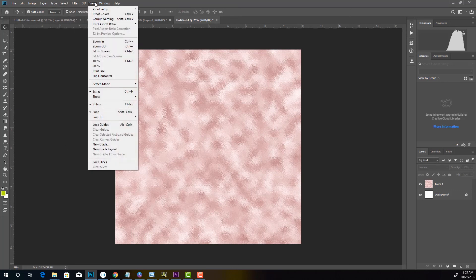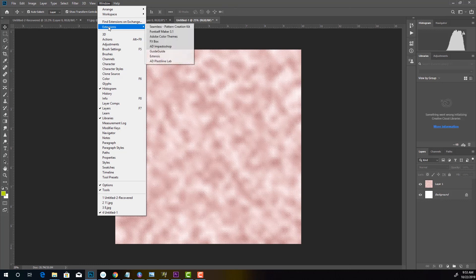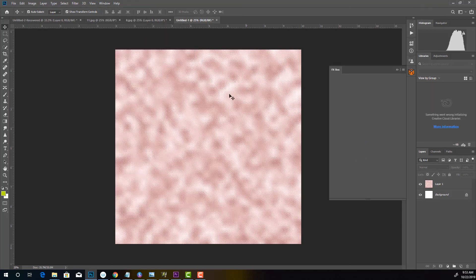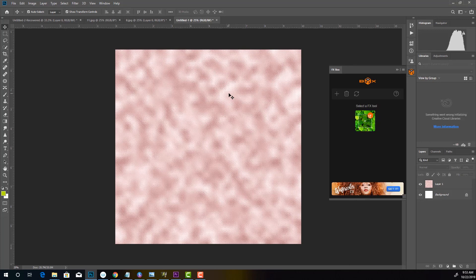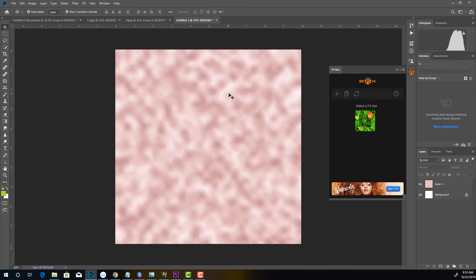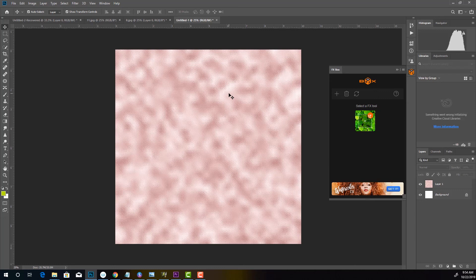So what you want to do is you want to go to window, extensions, and then FX box. Now in order to do this, you're going to have to install this. And I'm going to leave a link in the description below to the software that's free to make your pattern seamless. And then also directions on how to install it. Because even for me, I found it a little difficult to install. I'm not going to lie. So very, you need to pay attention to the directions very closely.